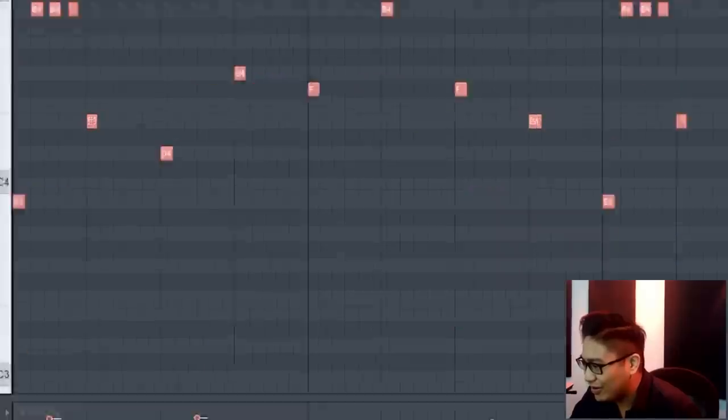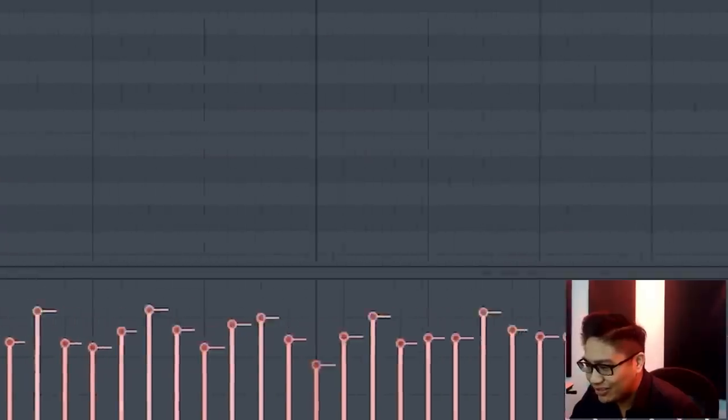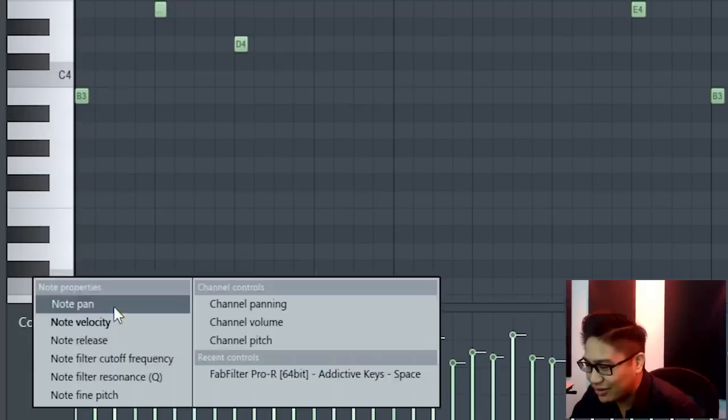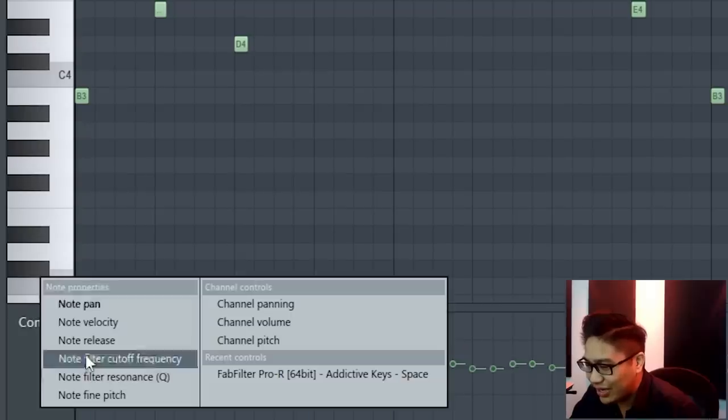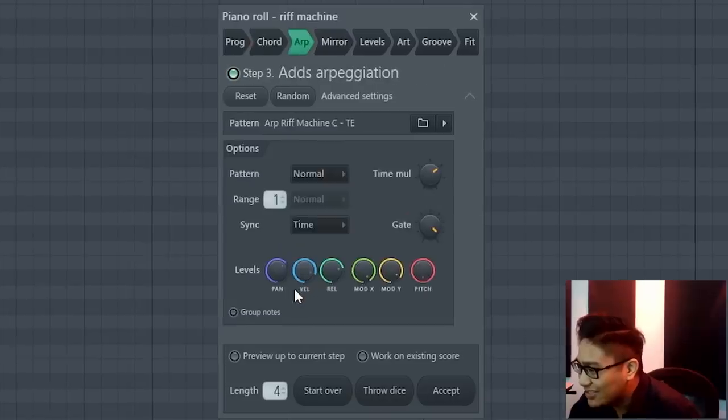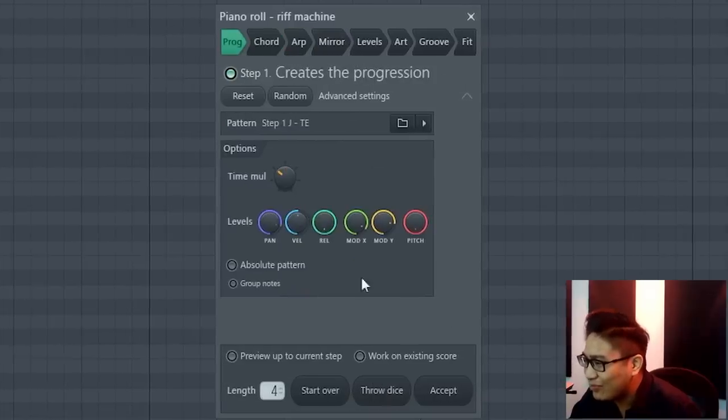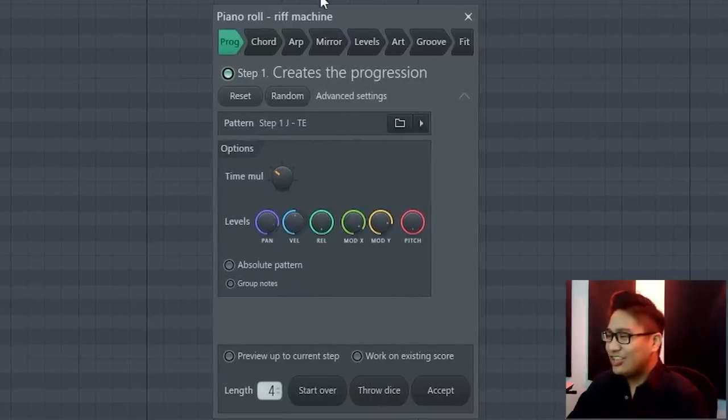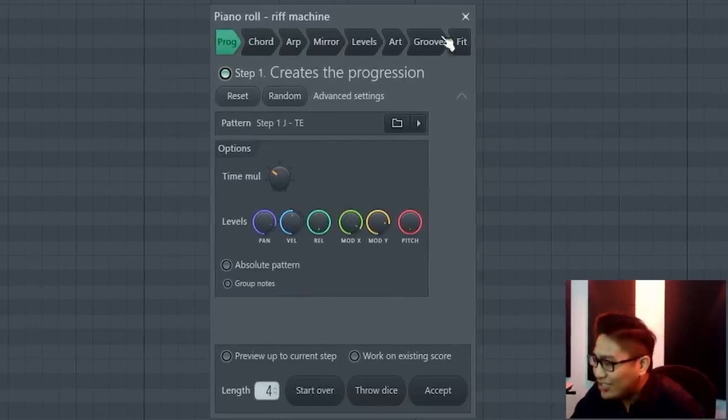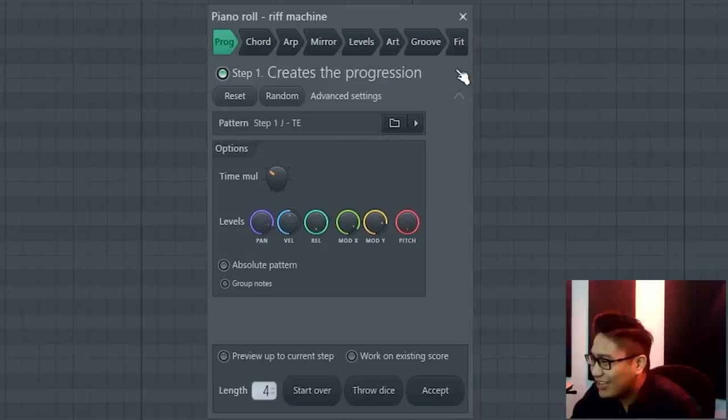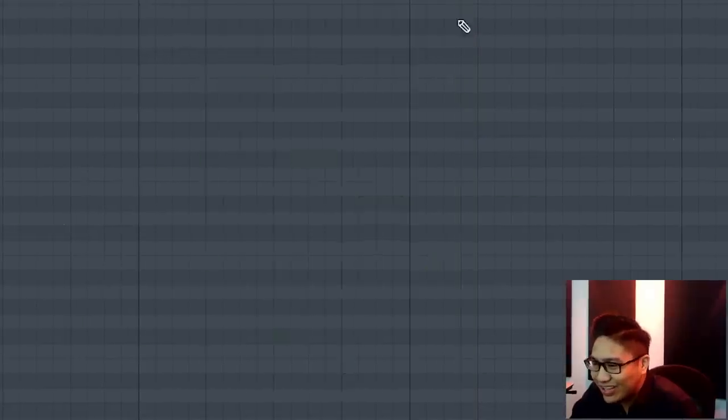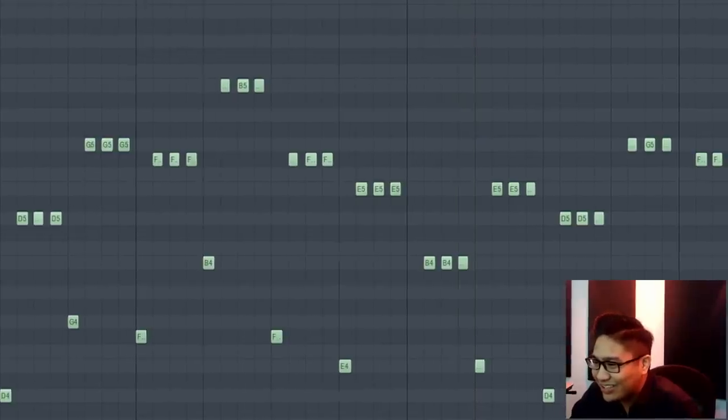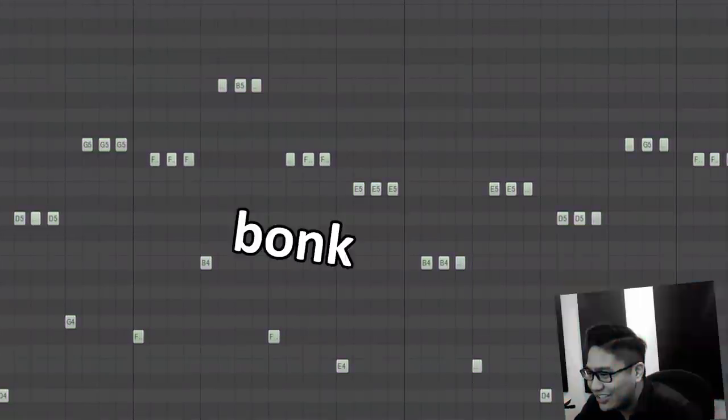Does it do other parameters? Panning, that's cool. So I guess this is supposed to be for generating arpeggios and melodies, but yeah, this is a cool thing if you want to create some cool percussion.